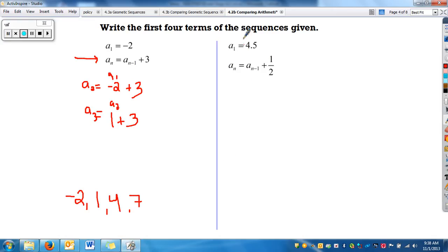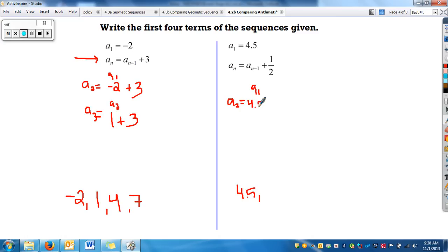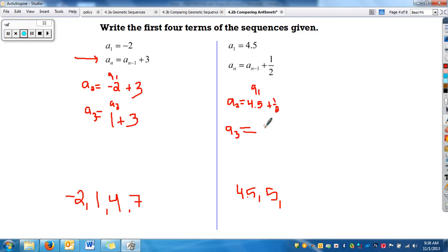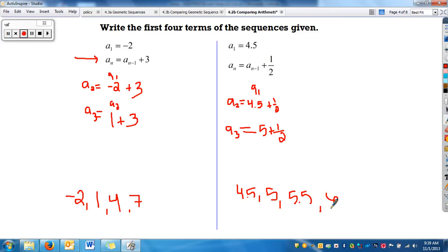For the second practice sequence, the first term is 4.5. To find a_sub_2, I take a_sub_1, which is 4.5, and add 0.5, giving 5. To find a_sub_3, I take a_sub_2, which is 5, and add 0.5, giving 5.5. And the next term, I add 0.5 again, giving 6. We only need the first 4 terms.